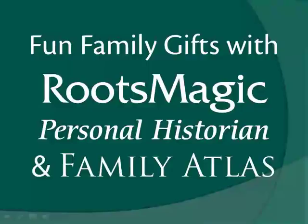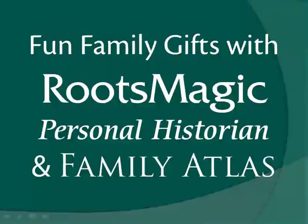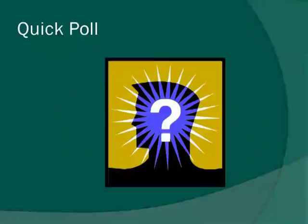Are you looking for a family gift that's quick, affordable, and meaningful? RootsMagic, Personal History and Family Atlas have got you covered. Today we'll inspire you with great gift ideas that you can make with our award winning software products such as Photo Trees, Personal Timelines, Family Maps, Wall Charts, Calendars and Shareable CDs. Let's dive in.